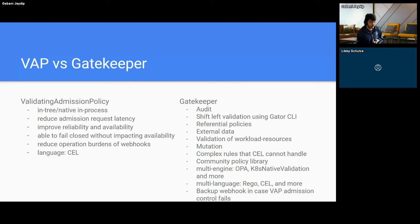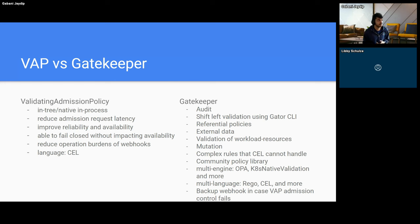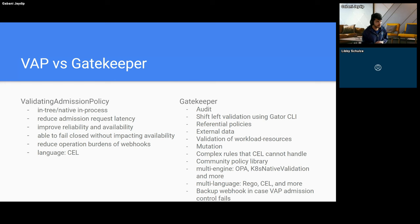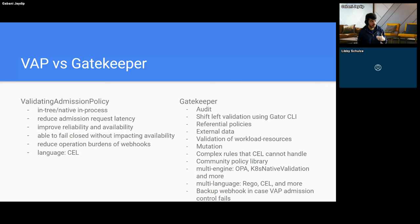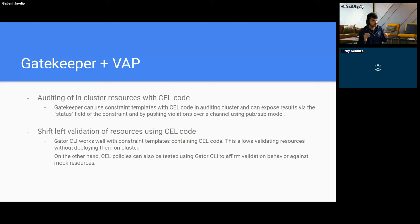As we talked about, Gatekeeper has audit and shift-left through Gator CLI. Gatekeeper supports mutation and referential policies — policies that can talk to resources outside of the cluster or to other data sources for validation. It also supports multiple policy languages. You can choose to write complex policies in Rego and simple policies in CEL. Furthermore, Gatekeeper has the ability to verify workload resources against policies created for the pod and can act as a backup webhook in case VAP fails open.